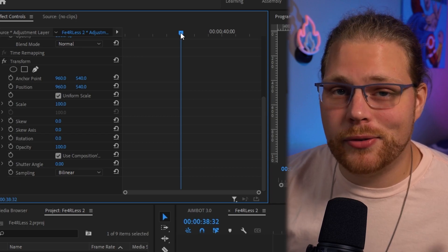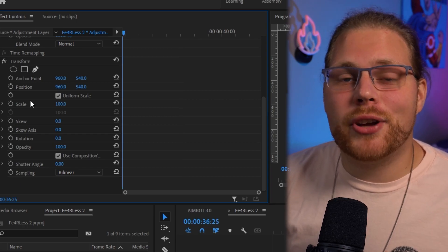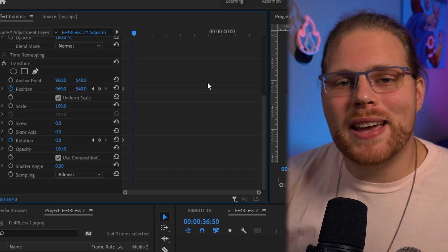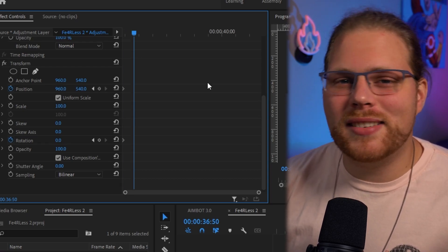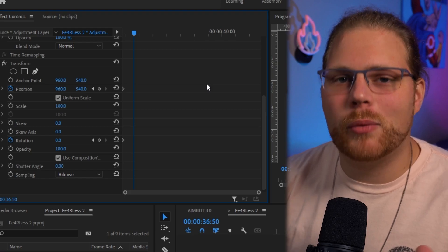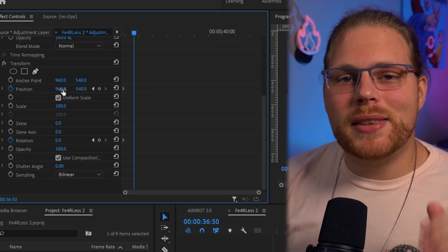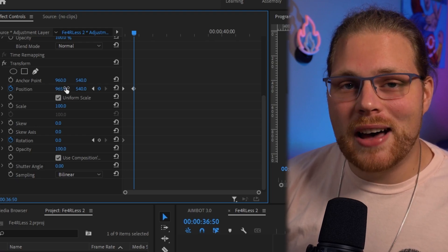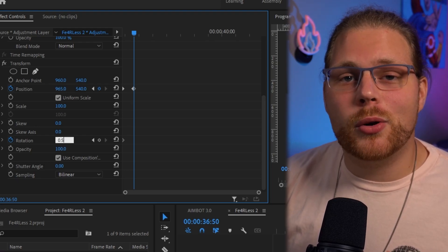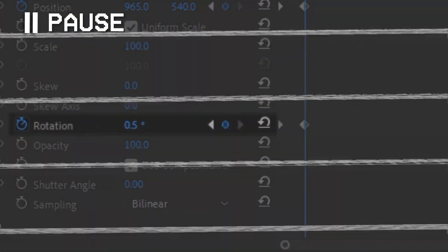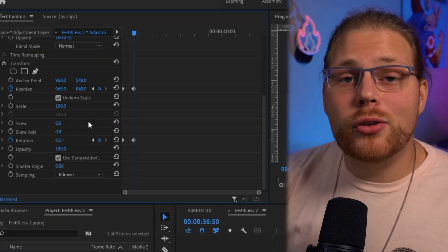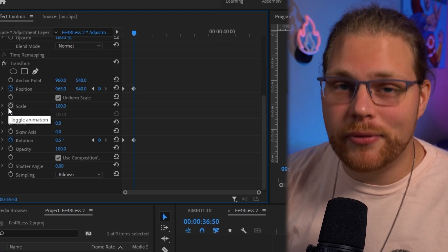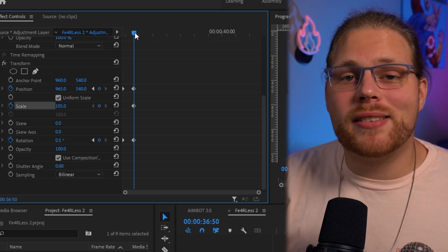Go to the Effects Controls in the top left and scroll down to Transform. Make sure your playhead is at the beginning. Hit the stopwatch next to Position and Rotation. Then move your playhead roughly 25 frames forward — it doesn't have to be exact. We're only messing with the X position, so change that keyframe to 965. After that, set your Rotation to 0.5. Also hit the stopwatch next to Scale and change that value to 105.